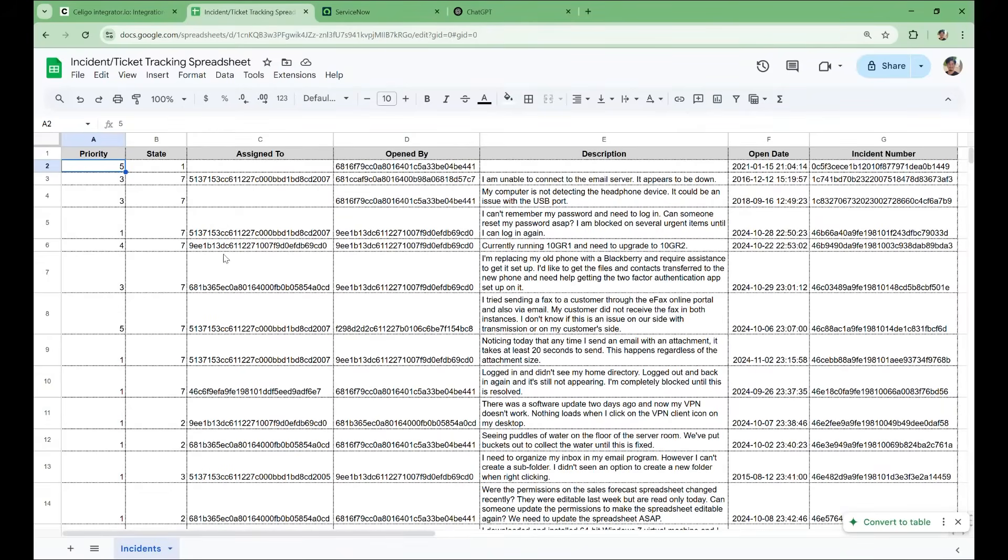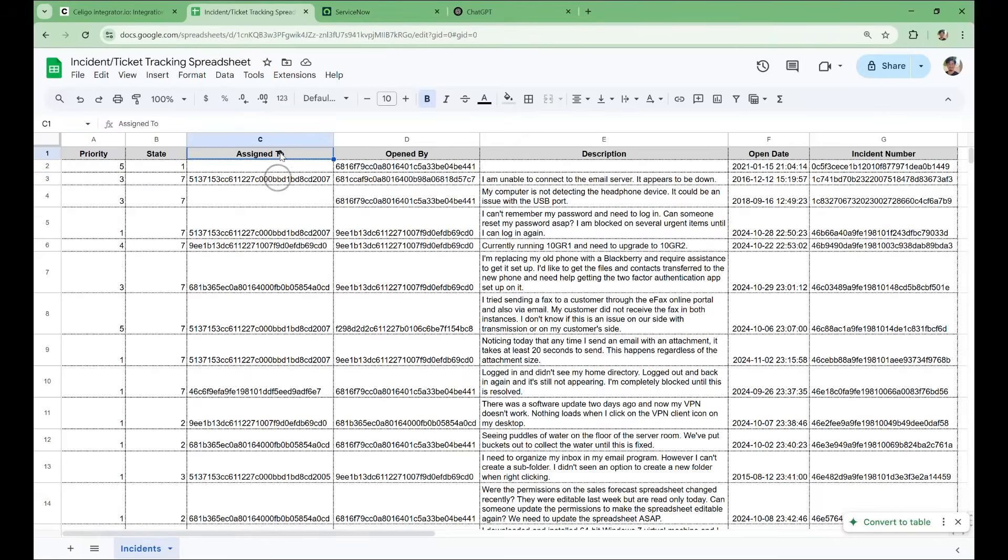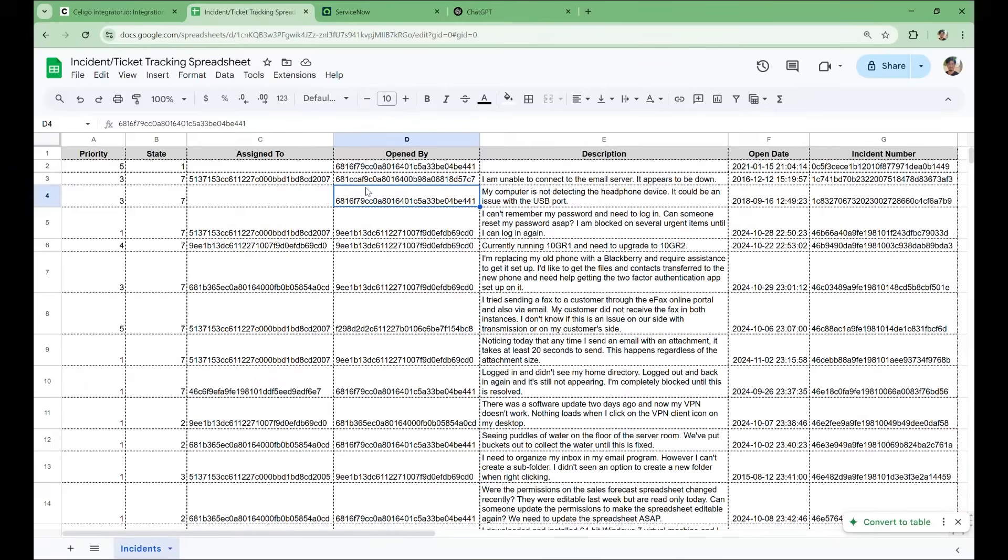Here's the spreadsheet we get after running the flow. Most importantly, we would like to replace these internal IDs with the actual names of the employees assigned to the ticket and the individuals who open them. We could use a lookup step, but there might be a faster, more efficient way to achieve this.